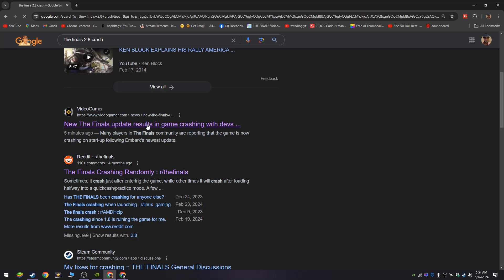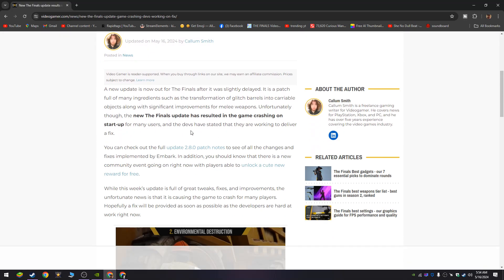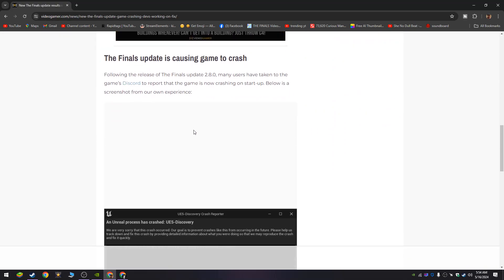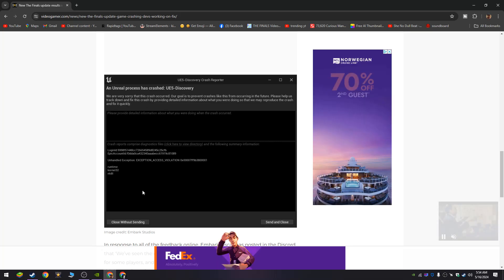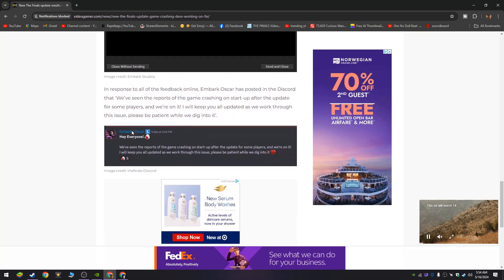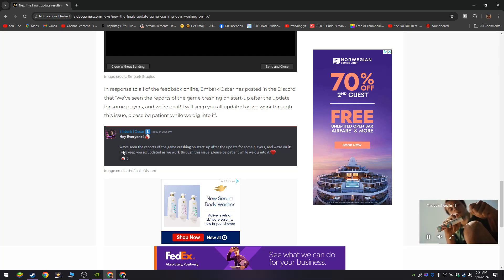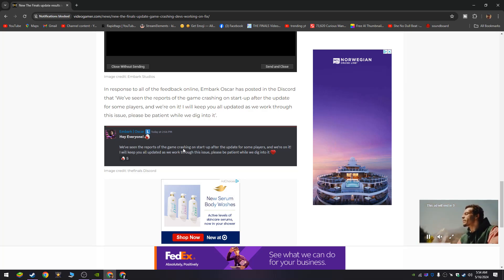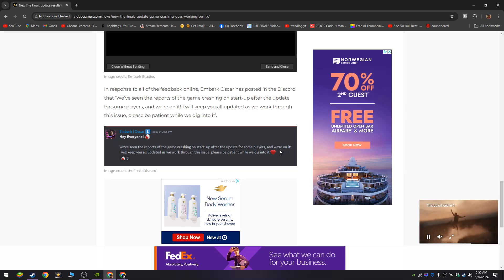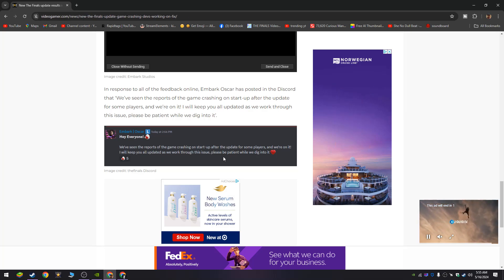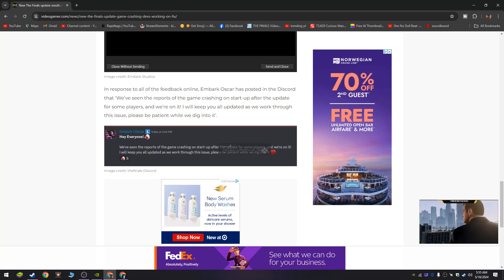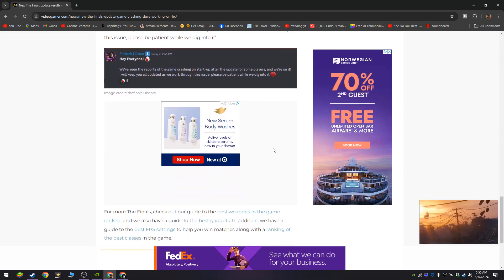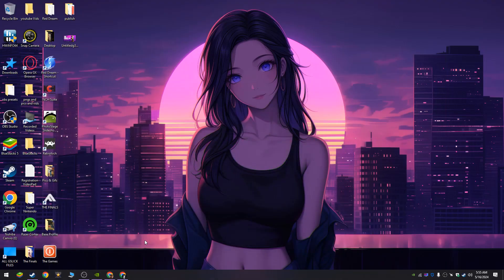Update 2.8 resulting in crash - the crash is the same exact one I just showed you. Here's what The Finals official said in Discord: 'We've seen the reports of the game crashing on startup after the update for some players and we're working on it. We're on it, I will keep you all updated as we work through this issue. Please be patient while we dig into it.' So as you guys know now, they're working on it.